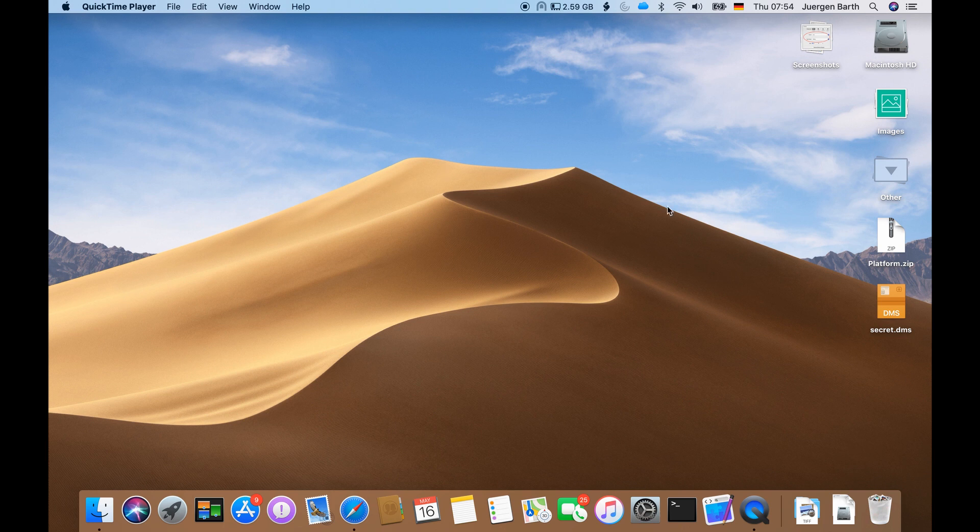After your purchase you received a file called platform.zip which I have put onto my desktop as you can see here.